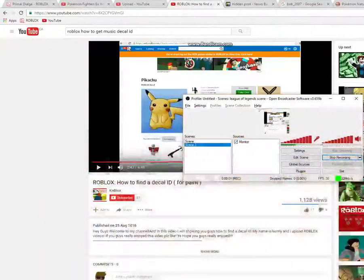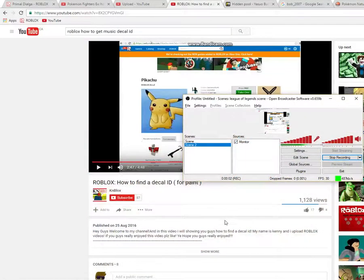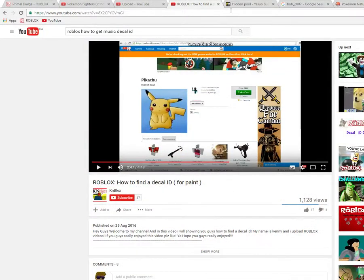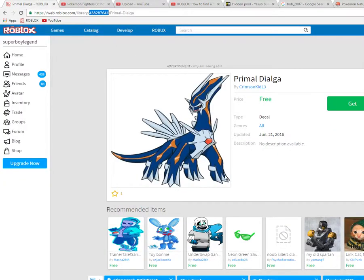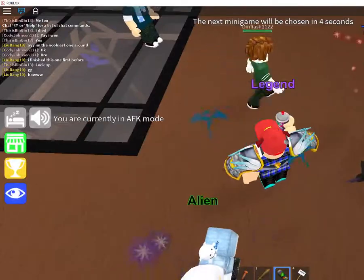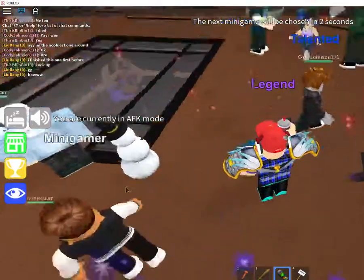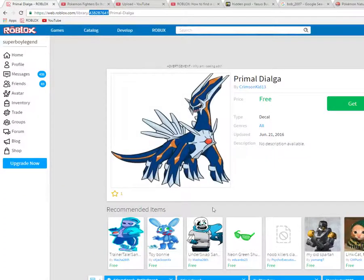Hey guys, SuperboyLegend here. Today I'm going to show you a tutorial on how to get a decal ID for a picture on Epic Minigames. This is the video you probably want if you're looking for how to do it, so hope this helps you guys. Let's go — let's go to profile.